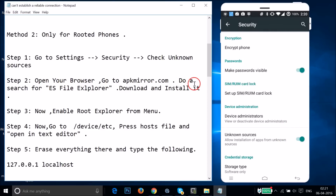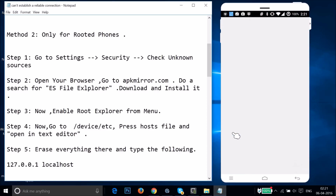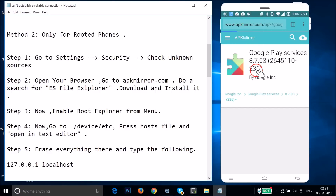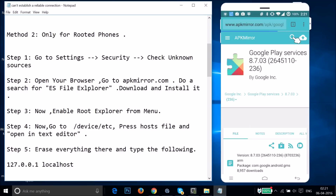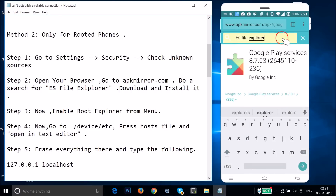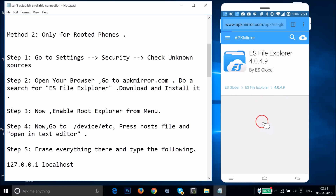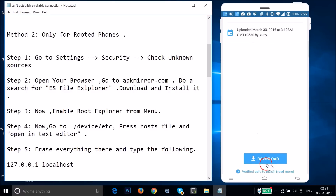After that, open your browser and go to apkmirror.com, search for ES File Explorer, download it, and install it. I'm using Google Chrome but you can use any browser. Tap the search icon, type 'ES File Explorer', and you'll see various versions — install the latest version by tapping on it and downloading from the download page.